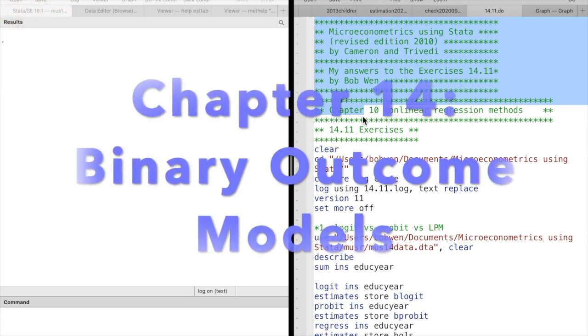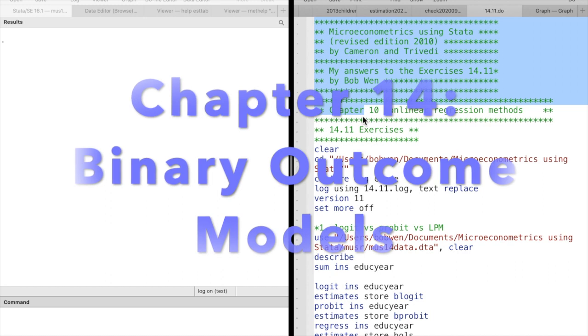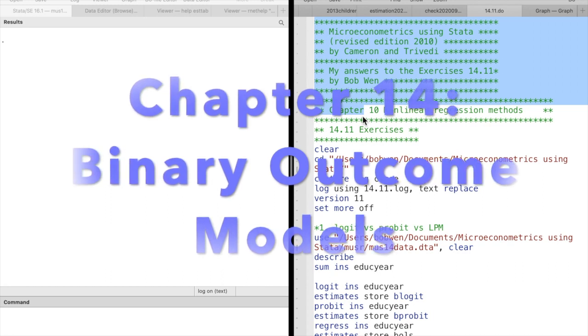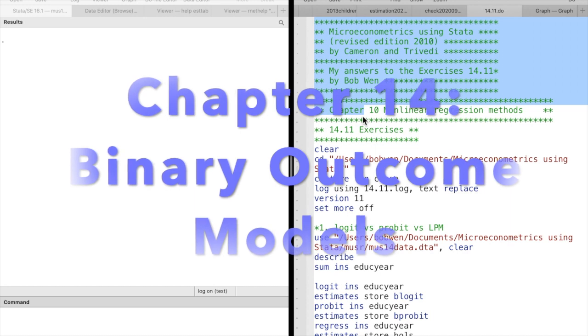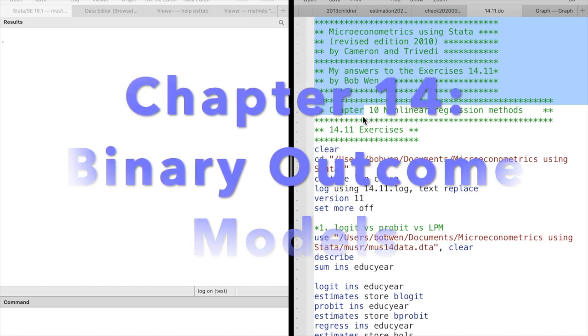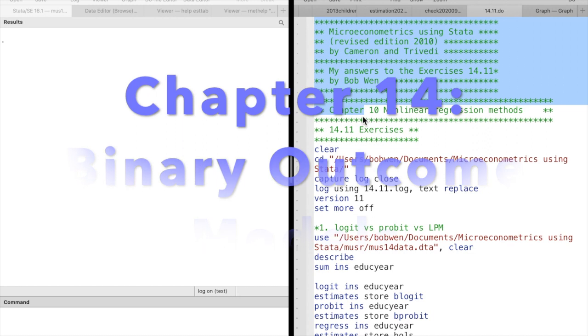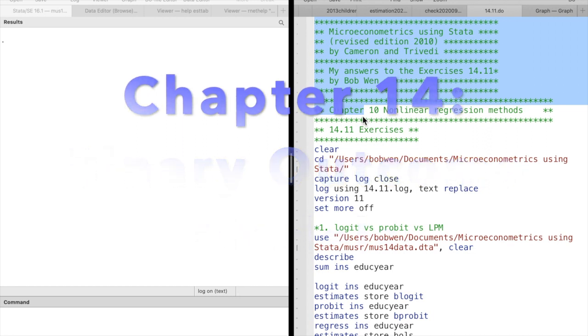In binary outcome models, we want to measure how the probability varies across individuals as a function of regressors. The two commonly used models are the logit model and the probit model.